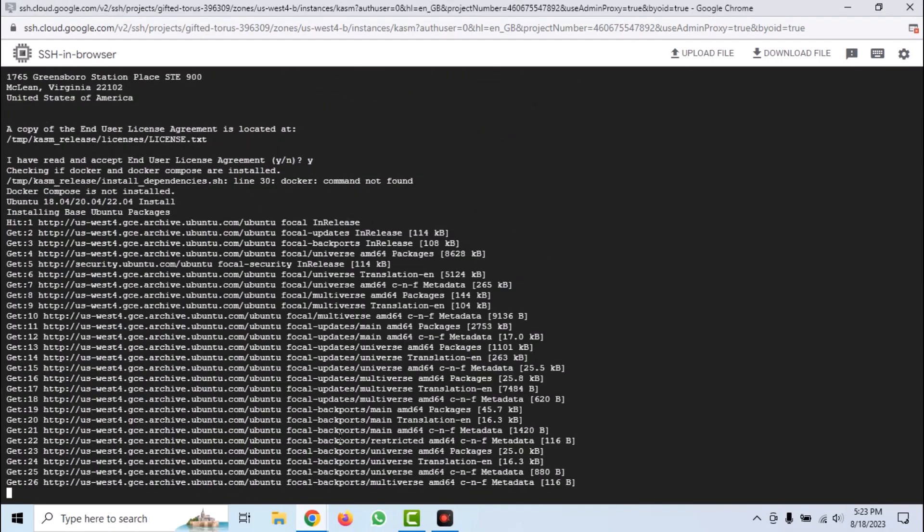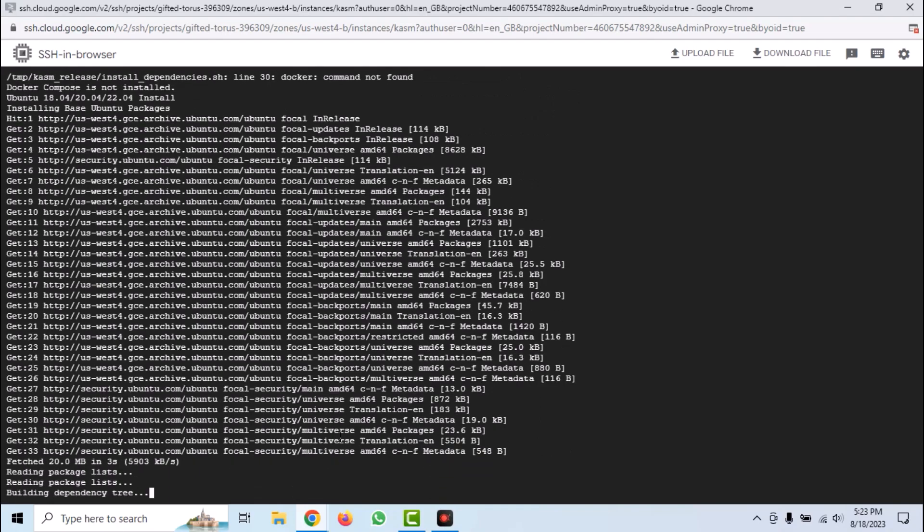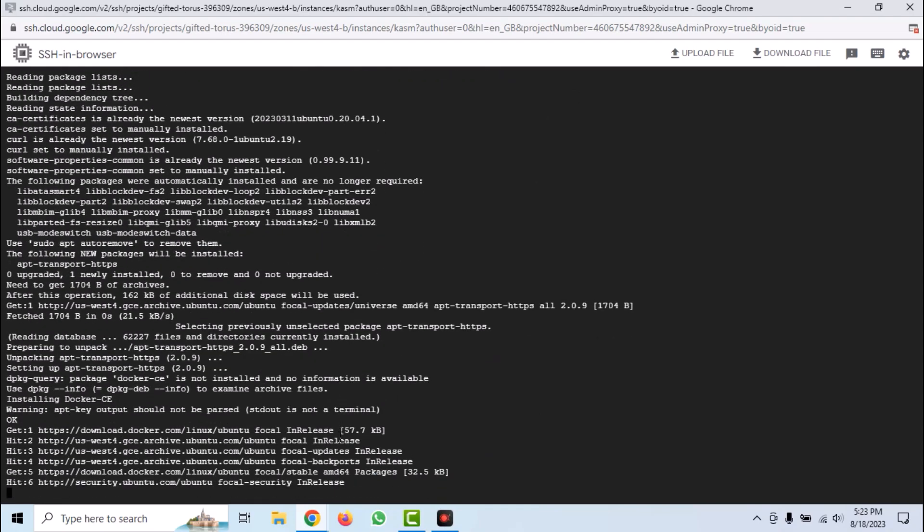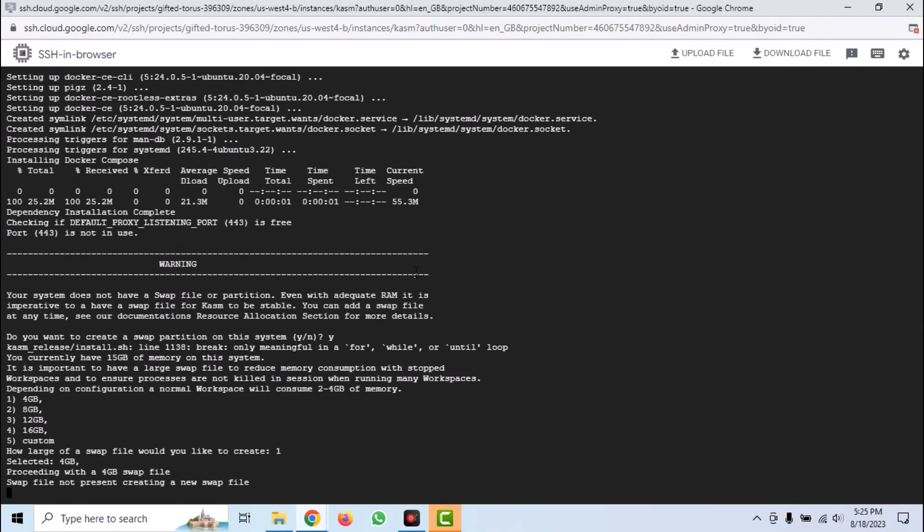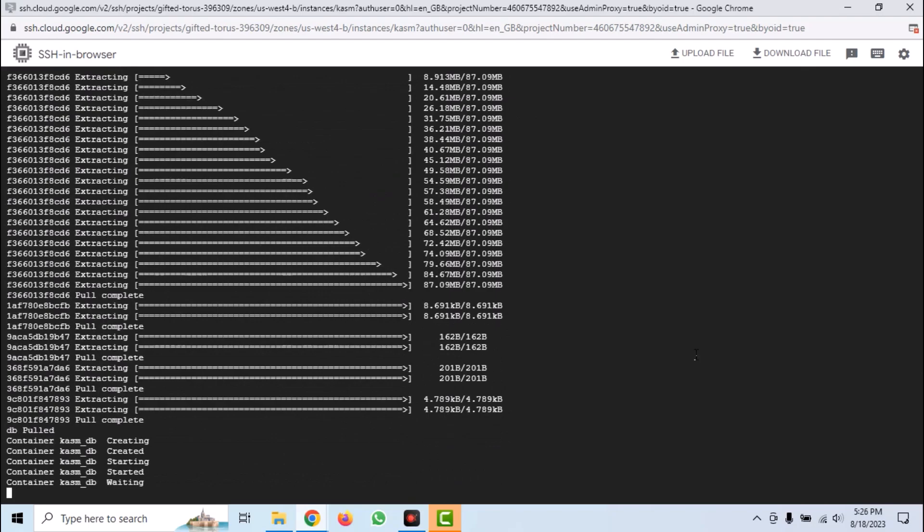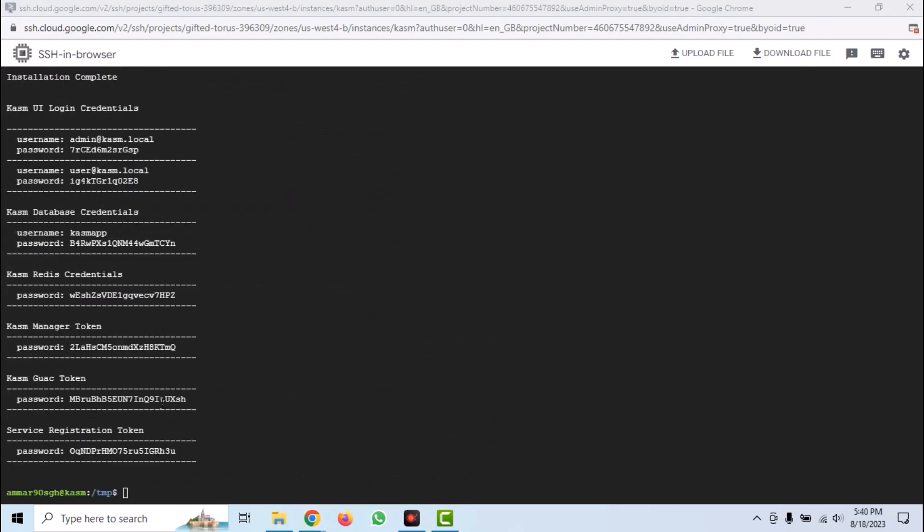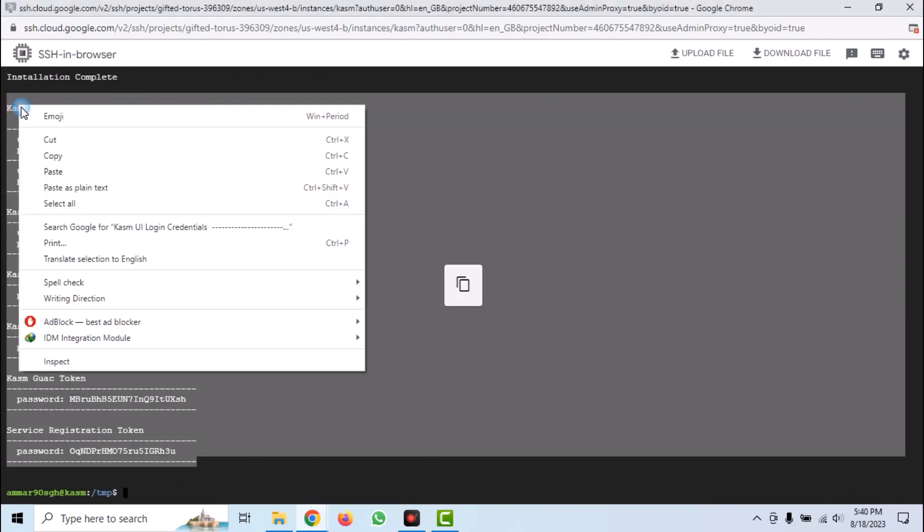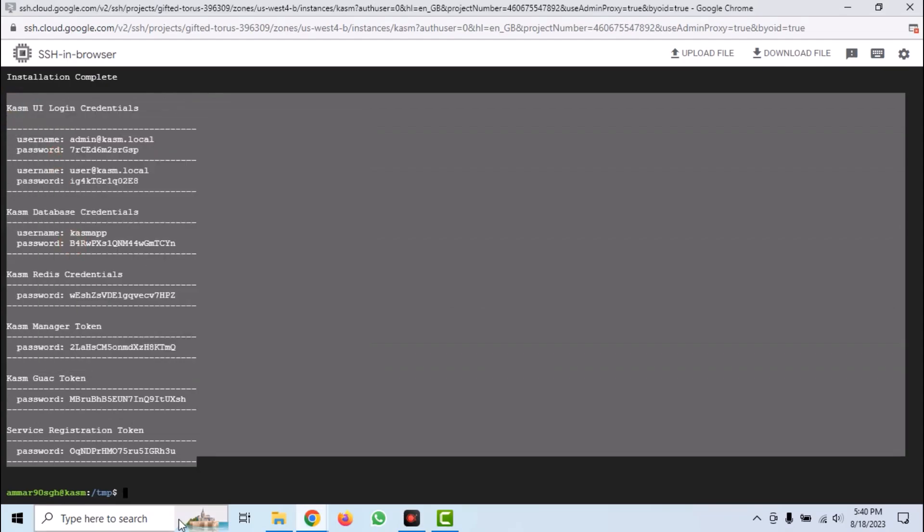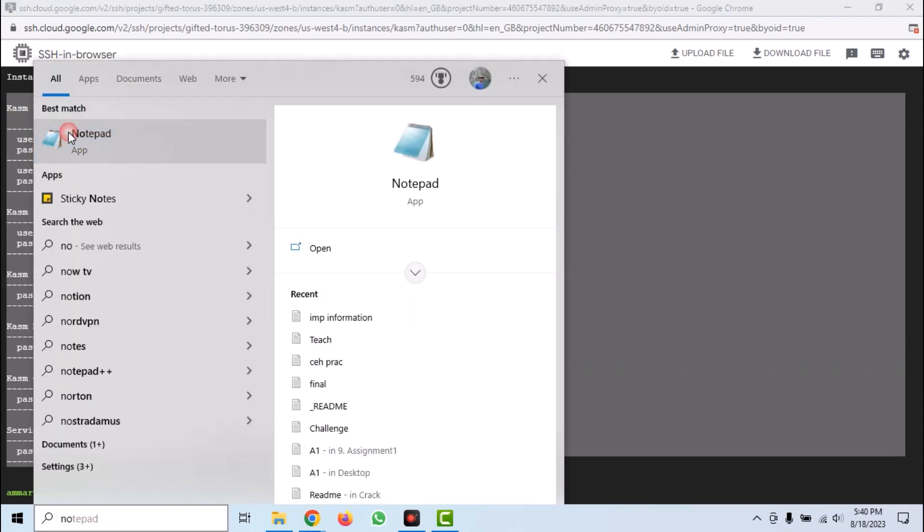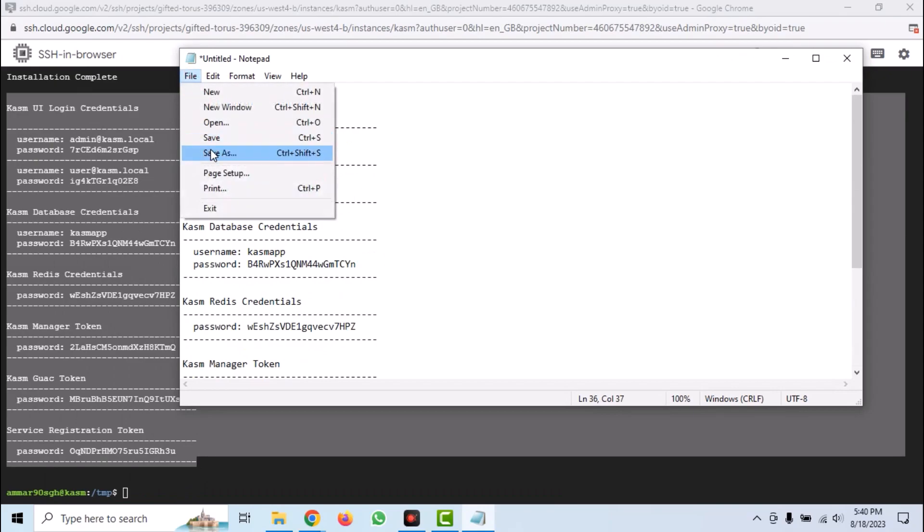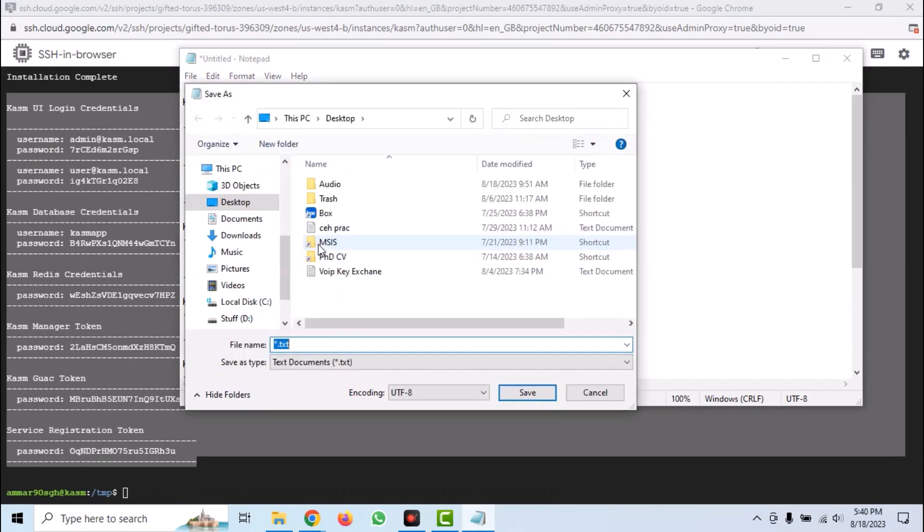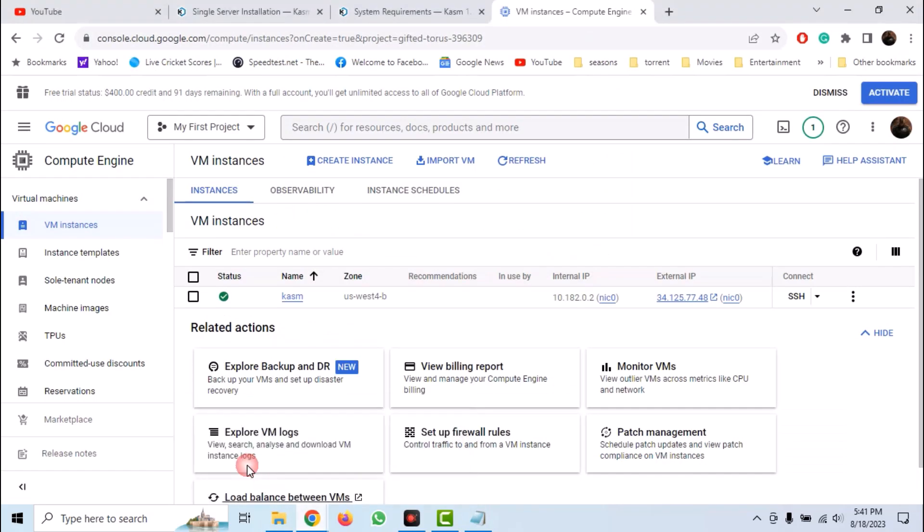And Kasm installation will start up. Once it asks for permission, create a swap partition. And our Kasm installation has finished. We get a bunch of credentials. Now copy them and paste it in a new notepad and save them.